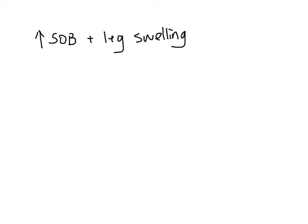When you speak to the patient's family, they describe the patient has been having one week of increasing shortness of breath and leg swelling. In terms of shortness of breath, it is worse when she lies down and when she exerts herself.